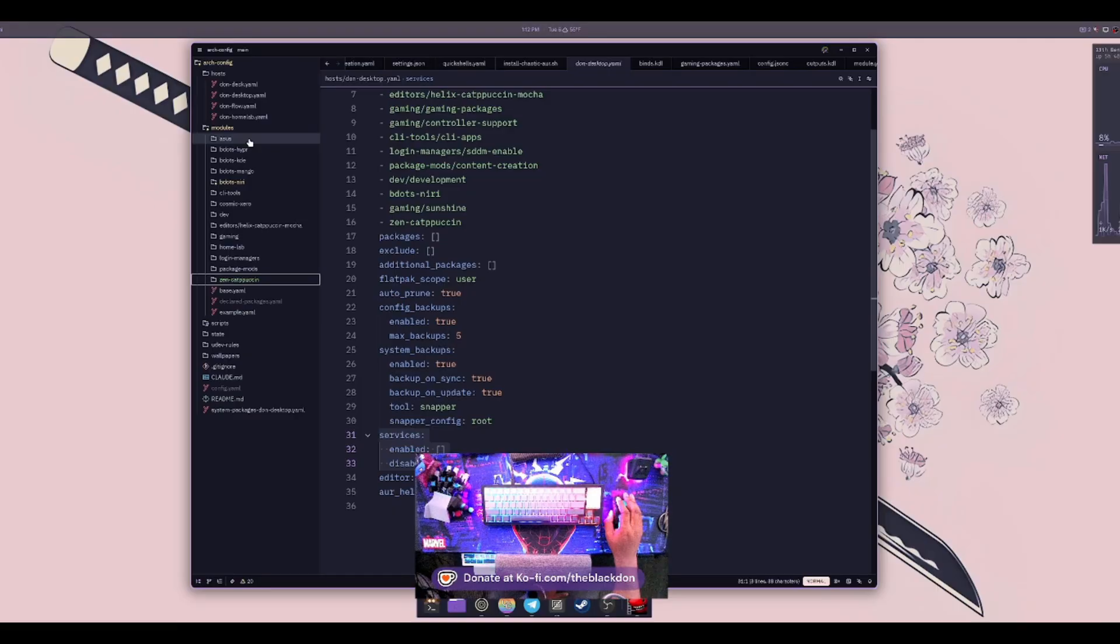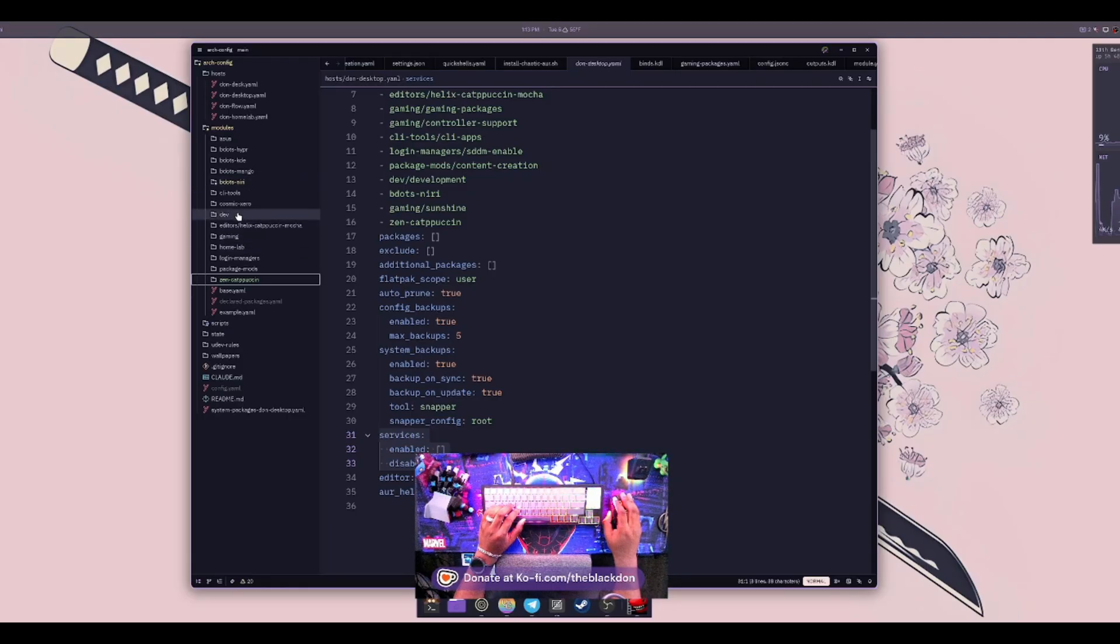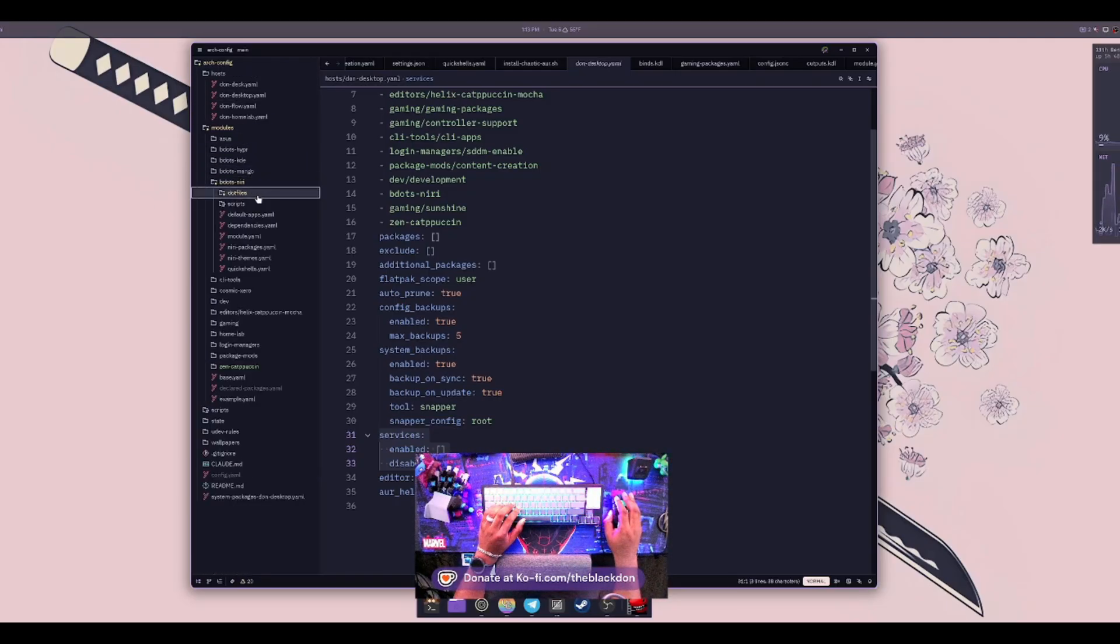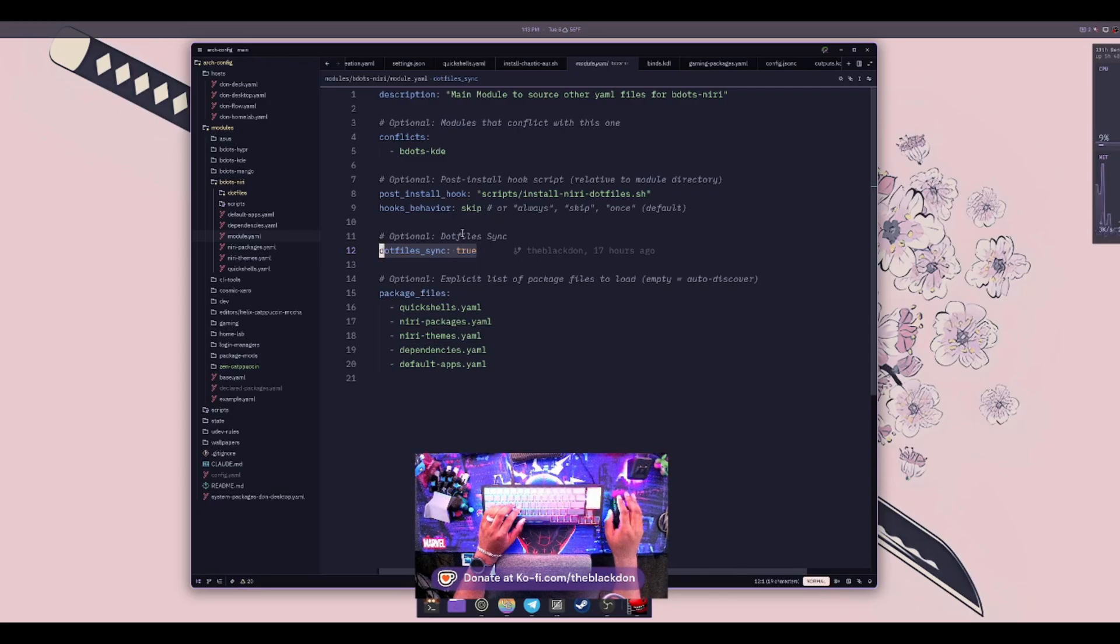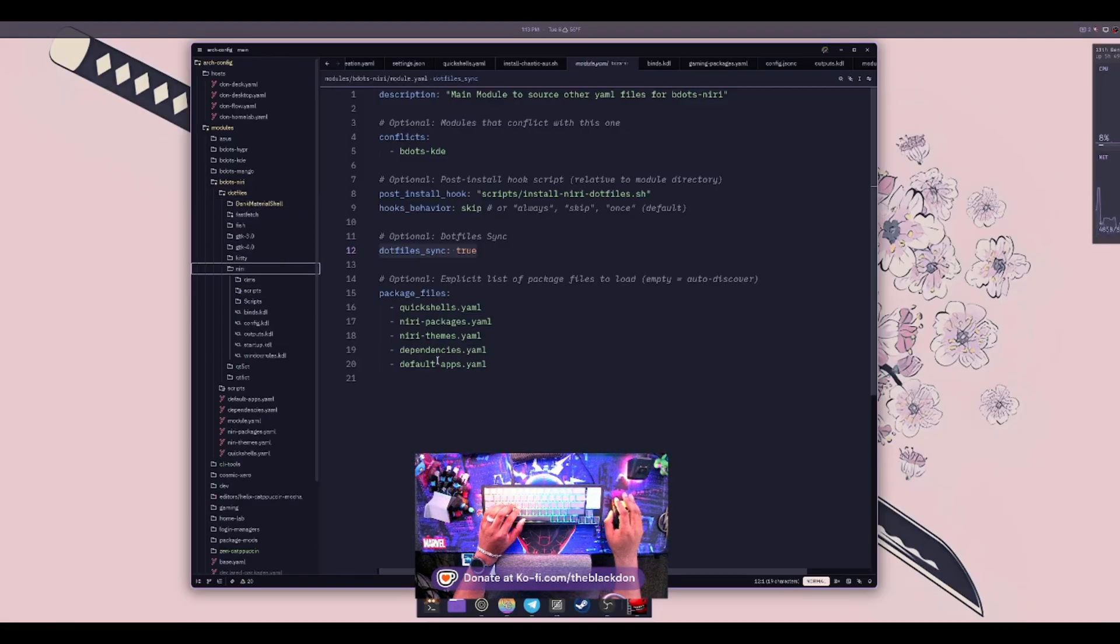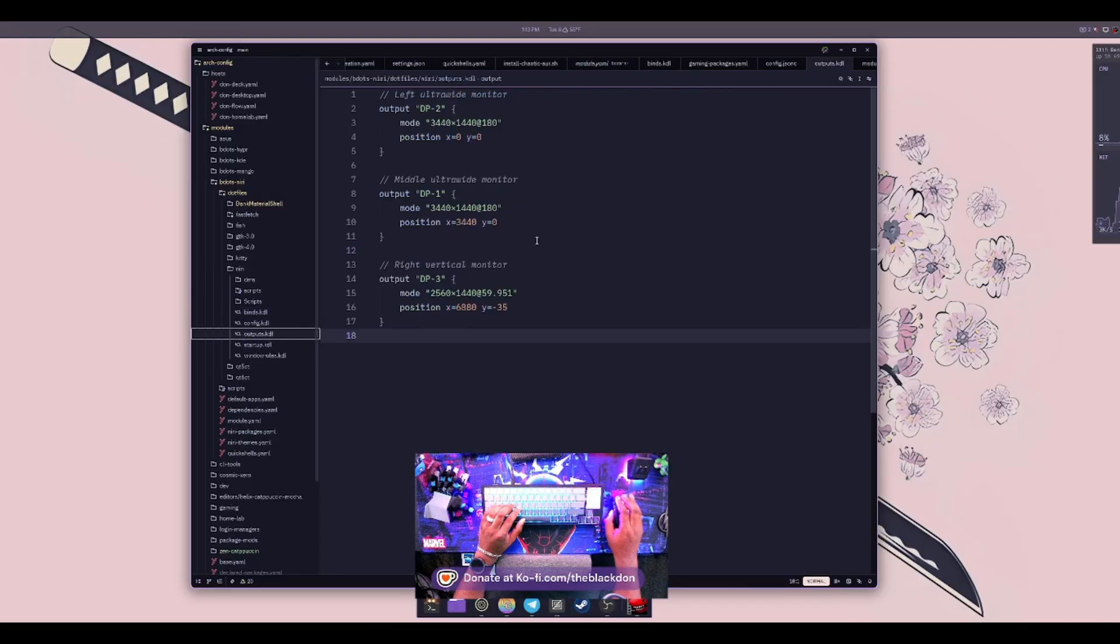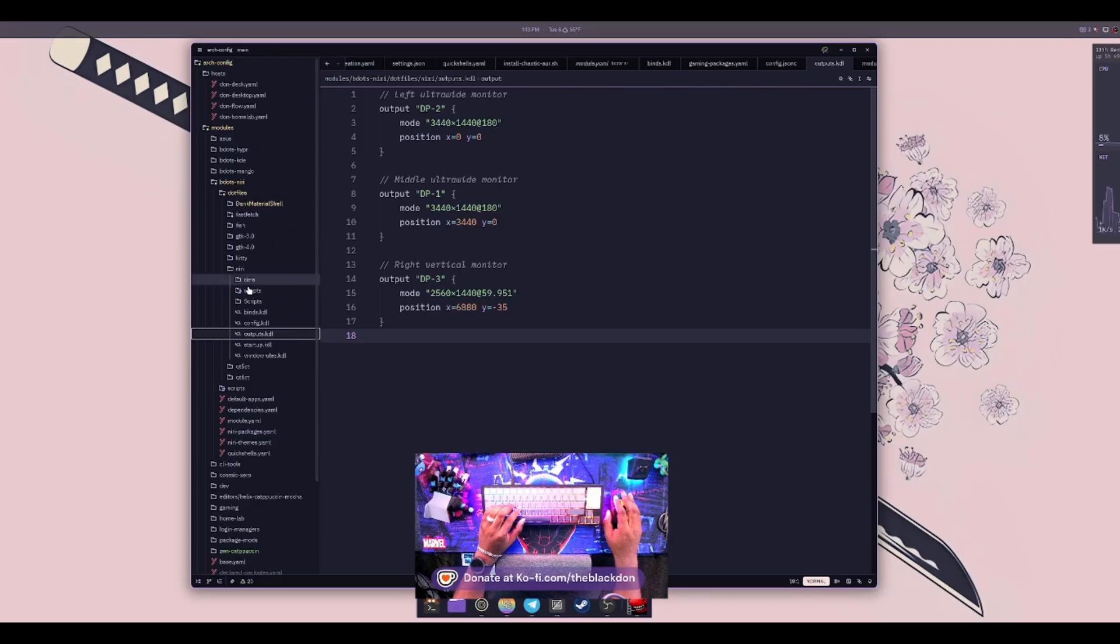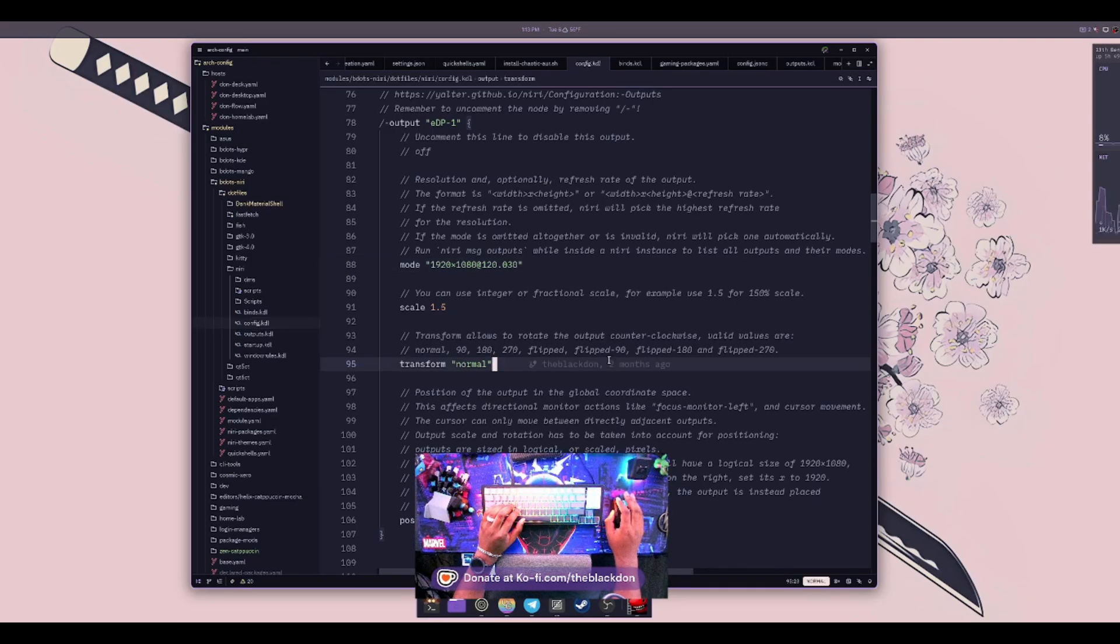I just haven't added it to this system here that I'm on right now. But yeah, so in my modules here, you can see I have a very similar setup where I have Hyperland, Niri, Mango, like all of my window managers, and then a bunch of different other ones for gaming and dev and CLI tools and things like that. So basically I split all these up into like, if I go into my Niri one, I have all of the .files in a folder and I have those syncing. So if I go into my module here, I have a .files sync true. So when I have that, it automatically syncs everything that's in this .files folder into the .config within my system.